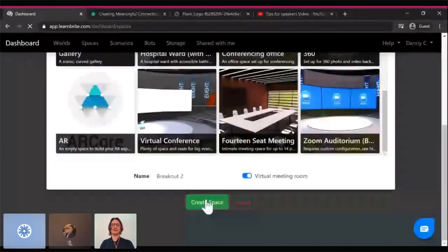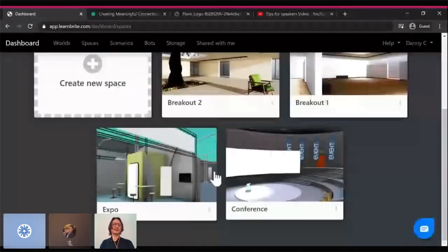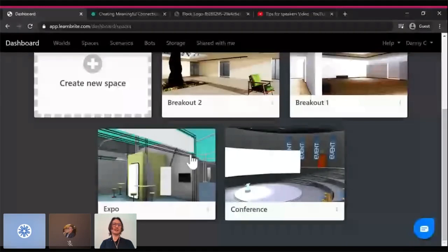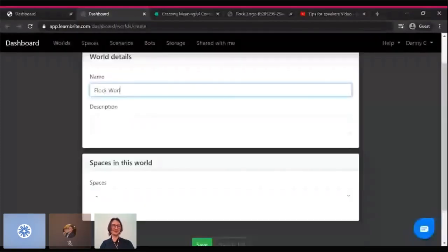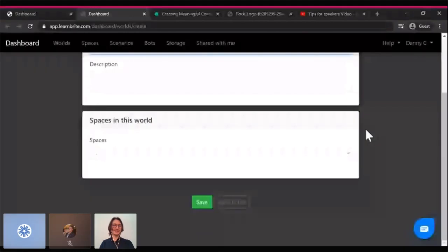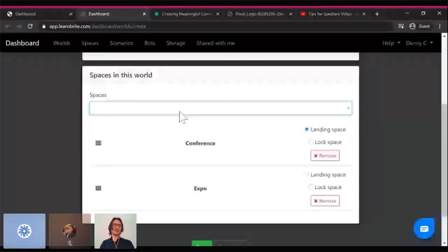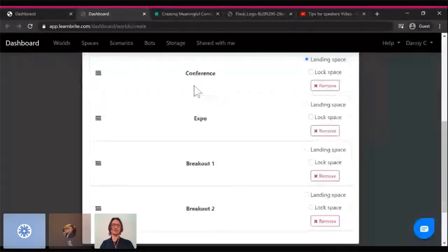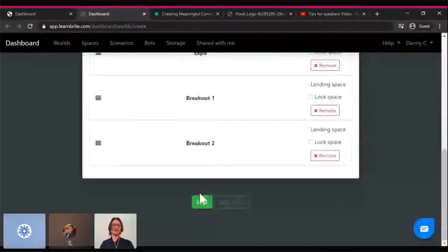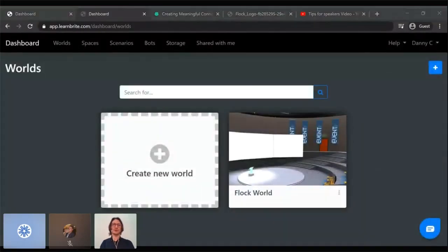Now I have a collection of spaces, and I can then create a world out of them. So here we are in the world section. I create a world, and let's call this a flock world, to make it relevant to today. And I can then choose my spaces. We'll start off in the conference room. I'll add an expo, I'll add the breakout room and the second breakout room. So now we have four different spaces in this world. I'm going to click save. Now we have flock world.